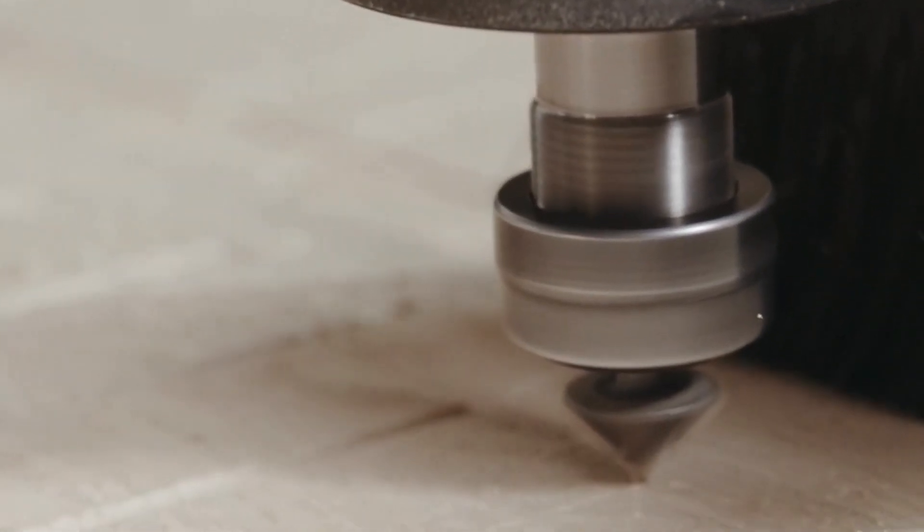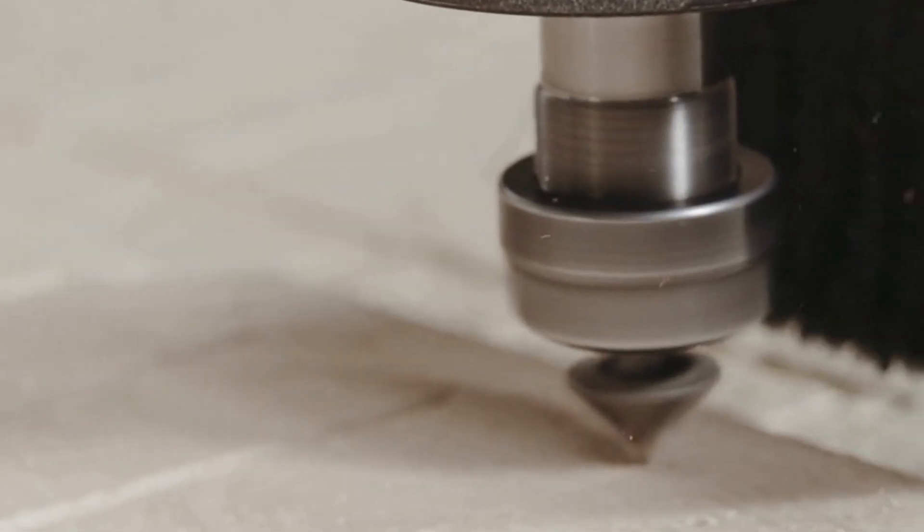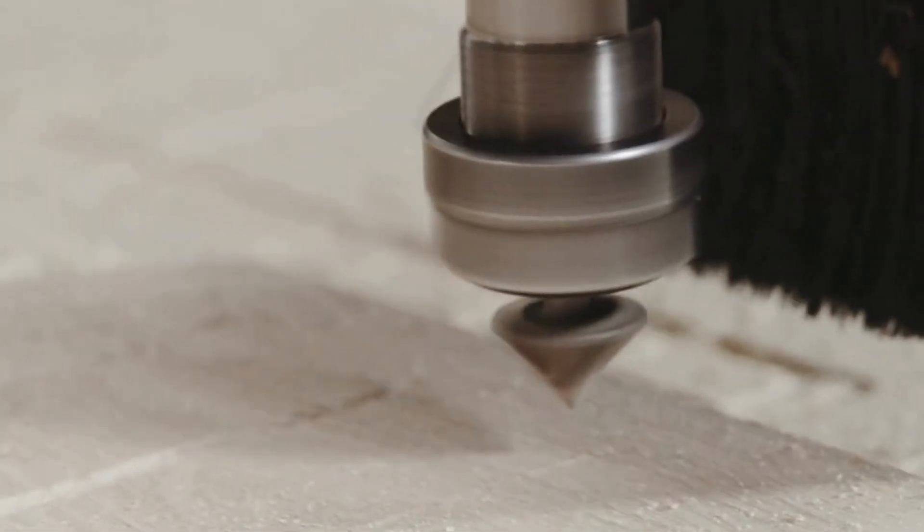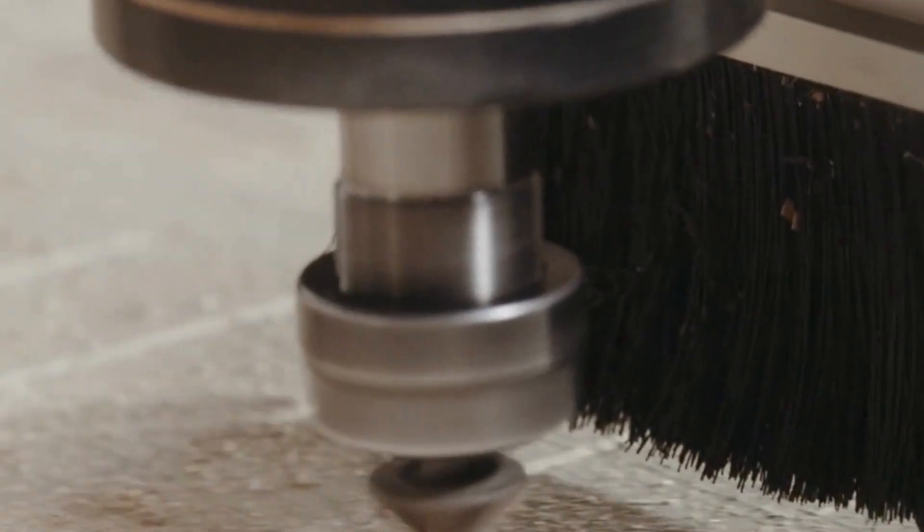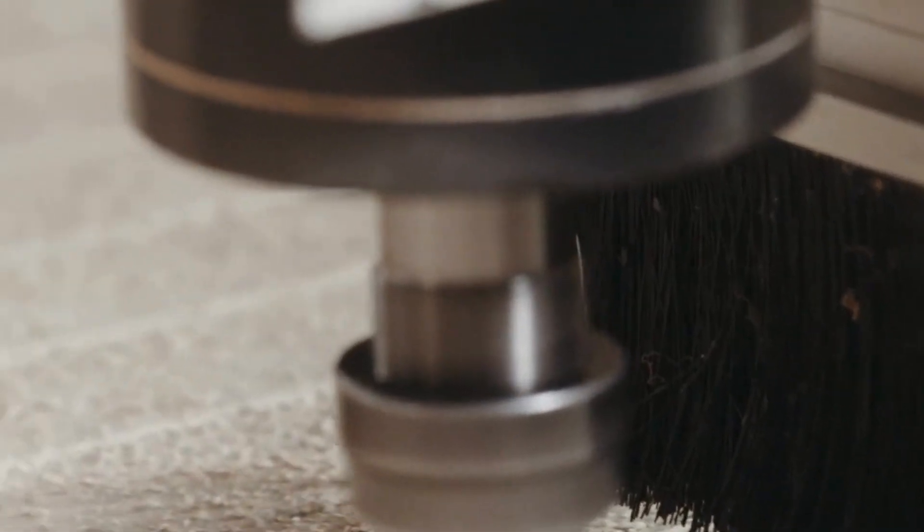The higher you make this, the more time it's going to take to keep moving up and down in between toolpaths.